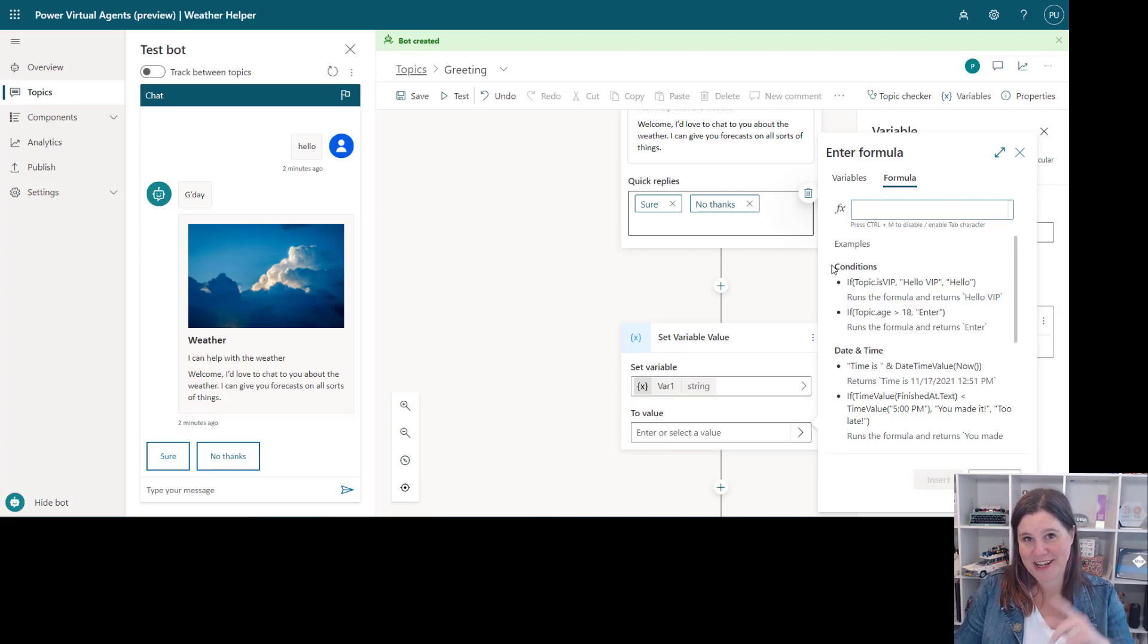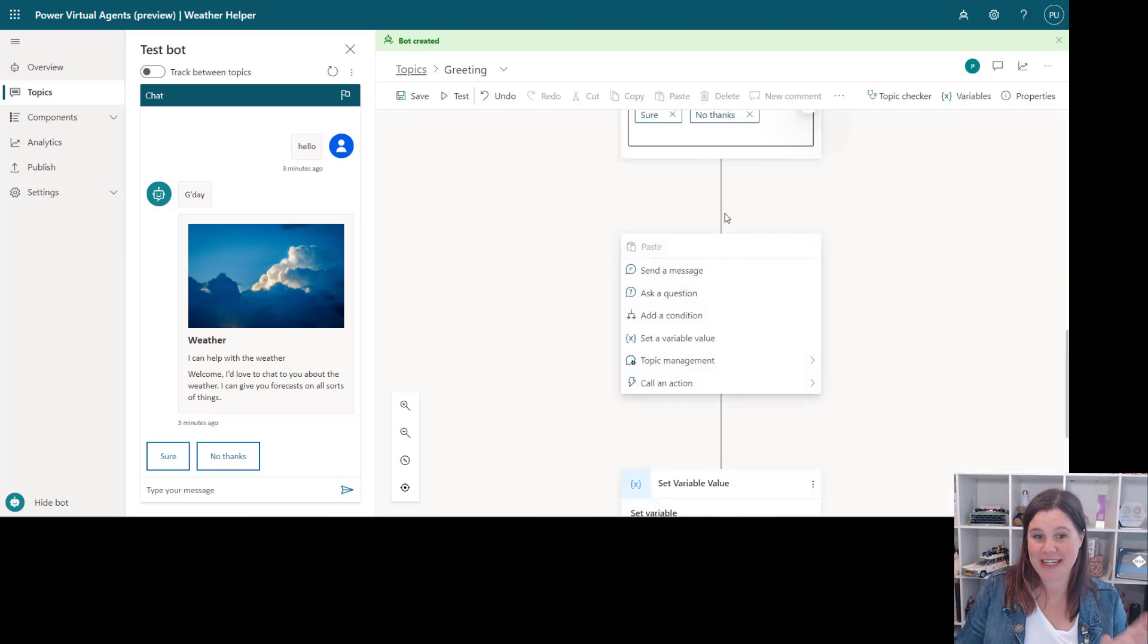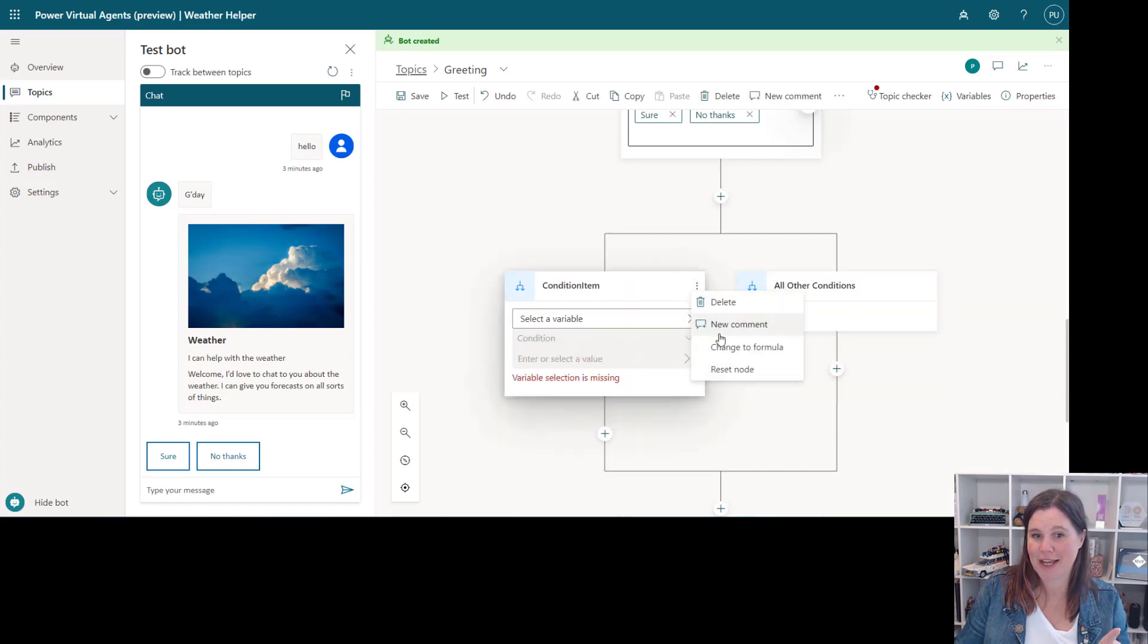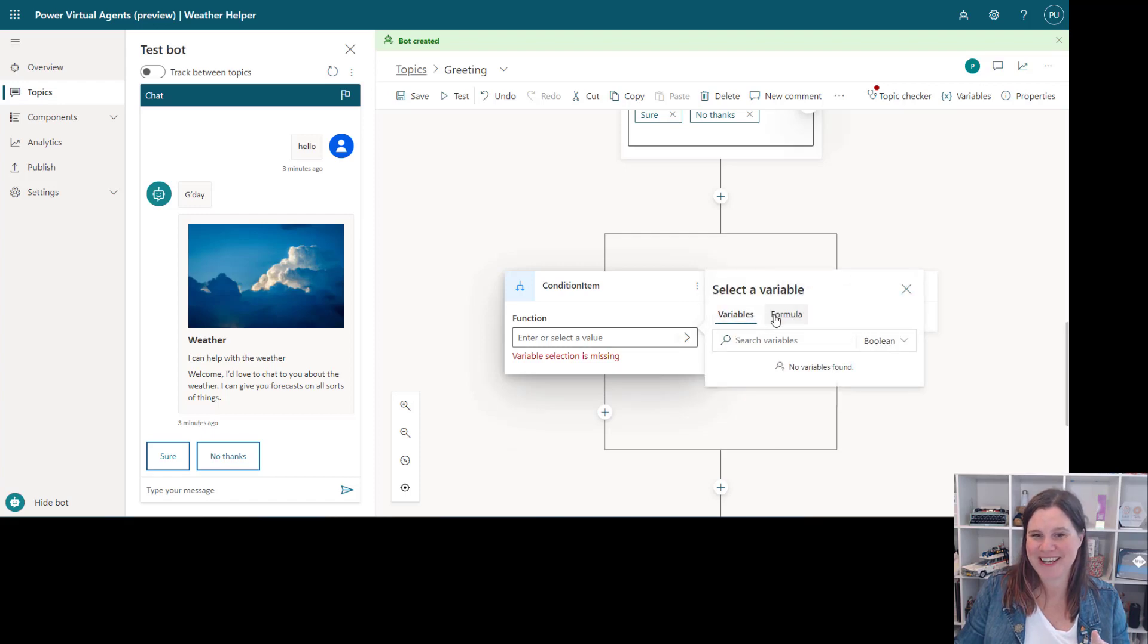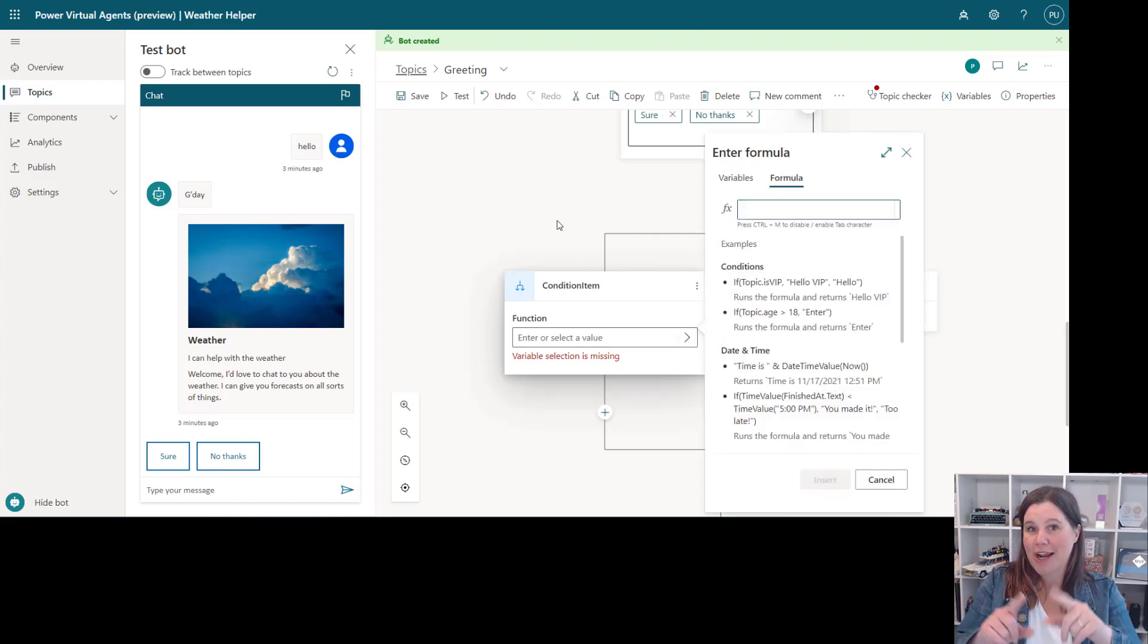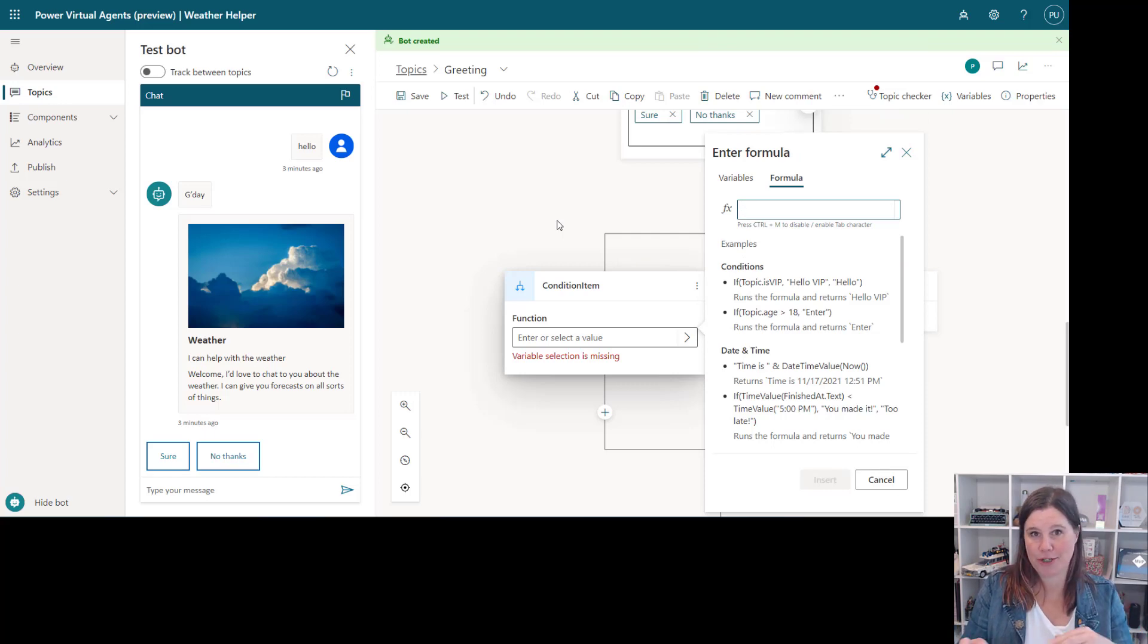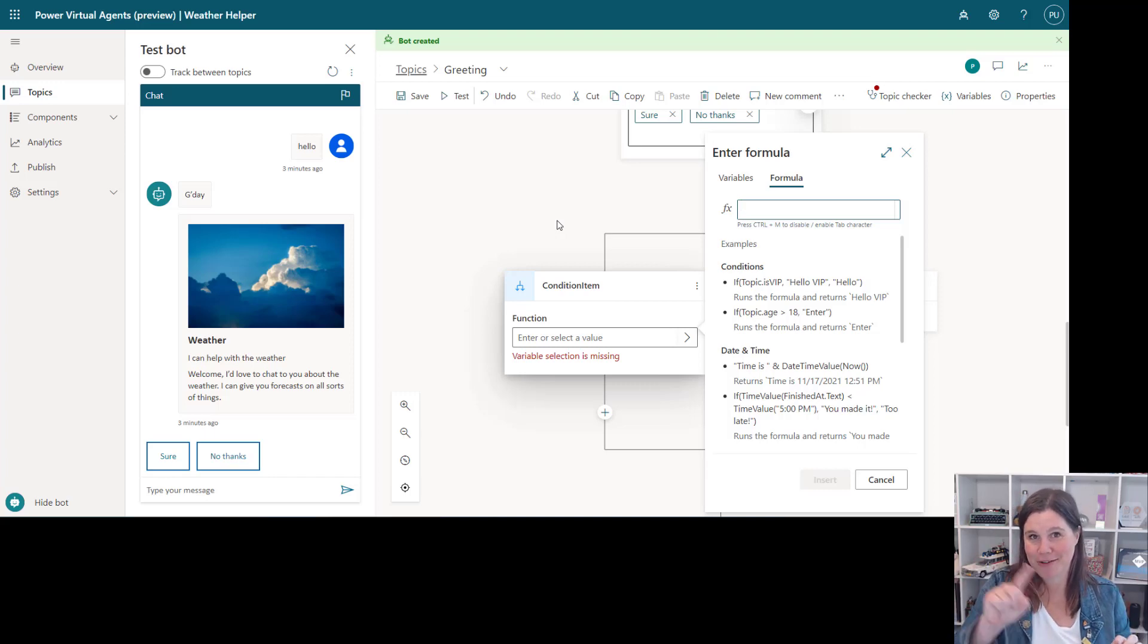So Power FX coming in here as well. The other thing you can use here is a condition. So we've always had conditions before but look at this, now we can go in and change it to a formula which uses, you with me, Power FX again. So branch based on a rule and a Power FX formula. If it's over a certain temperature the bot can say oh it's really hot and you can use that as a formula to go through that.